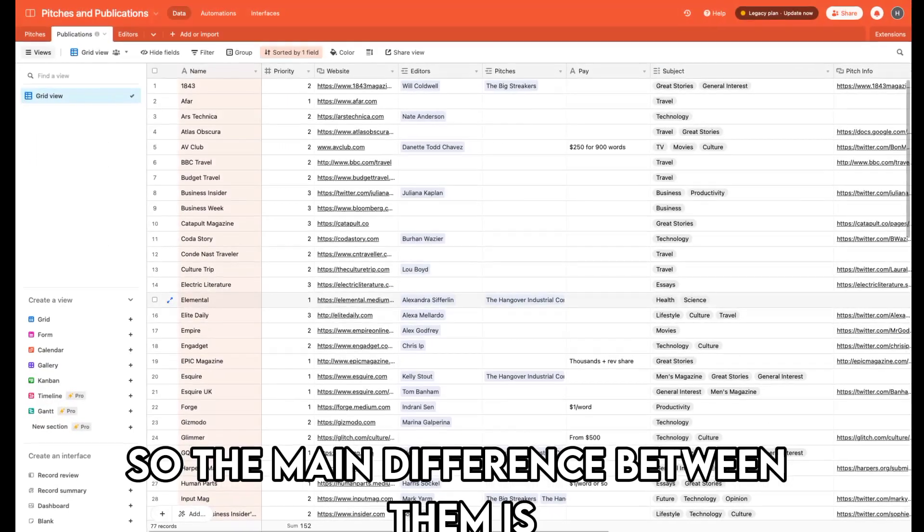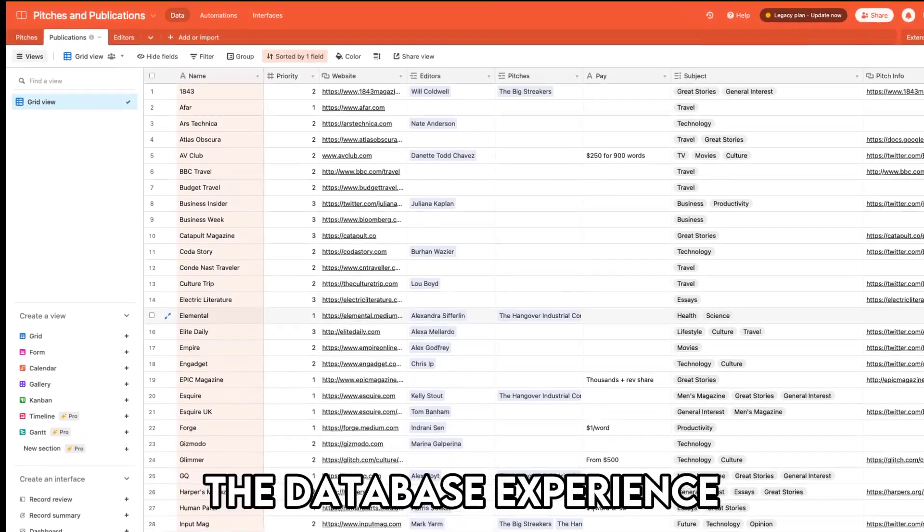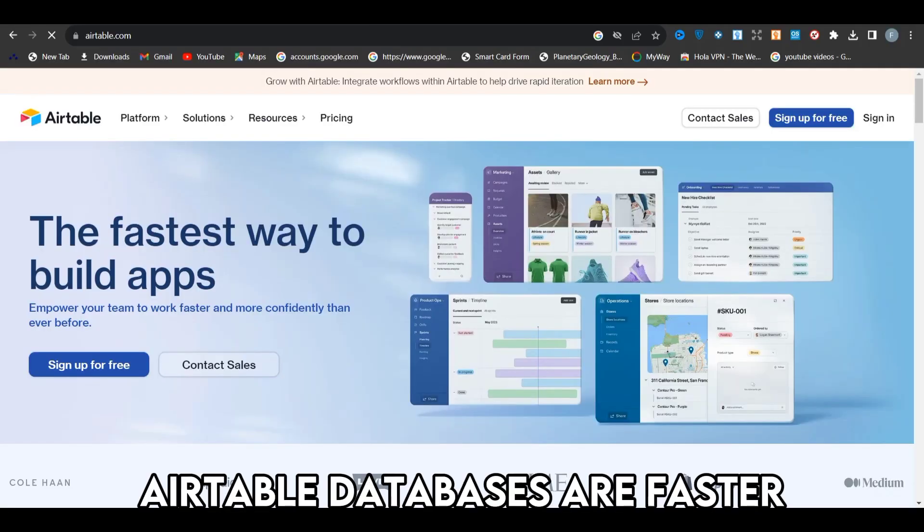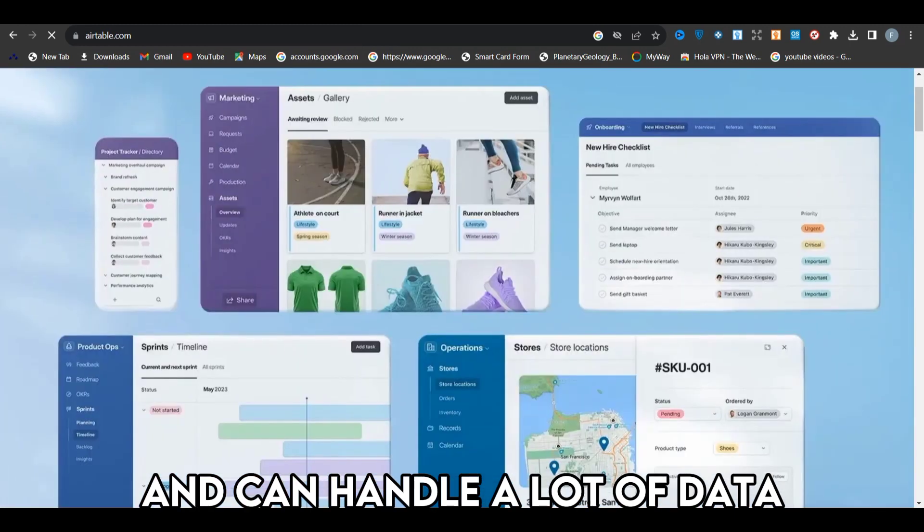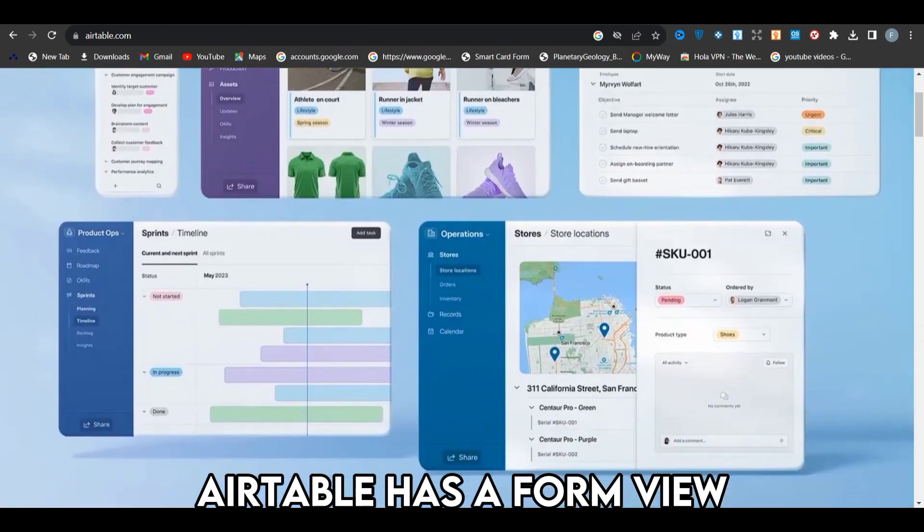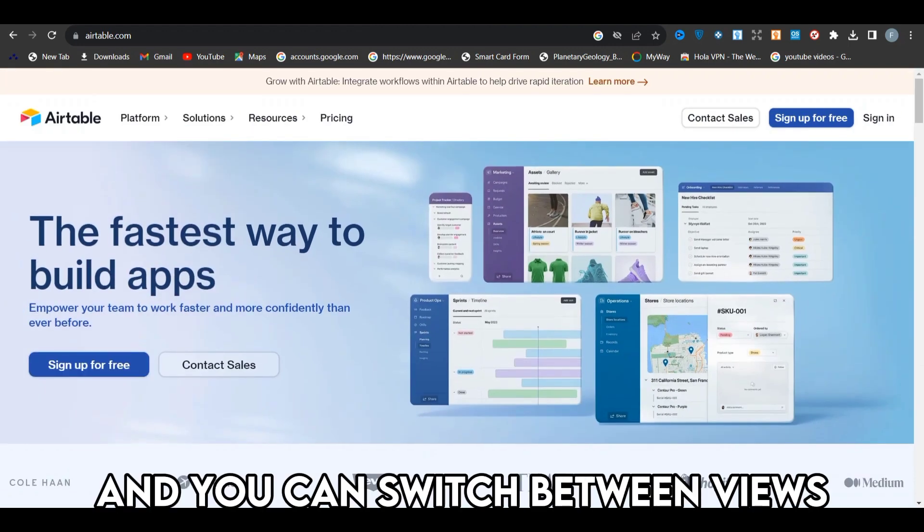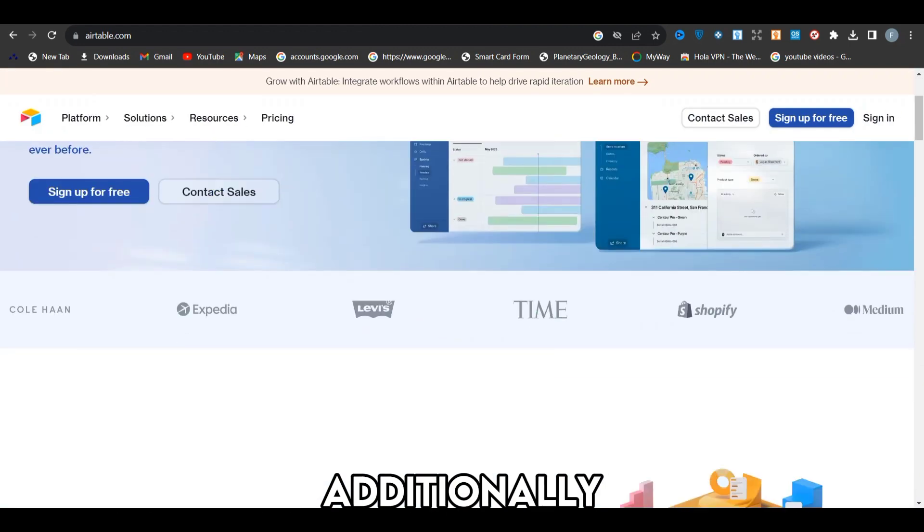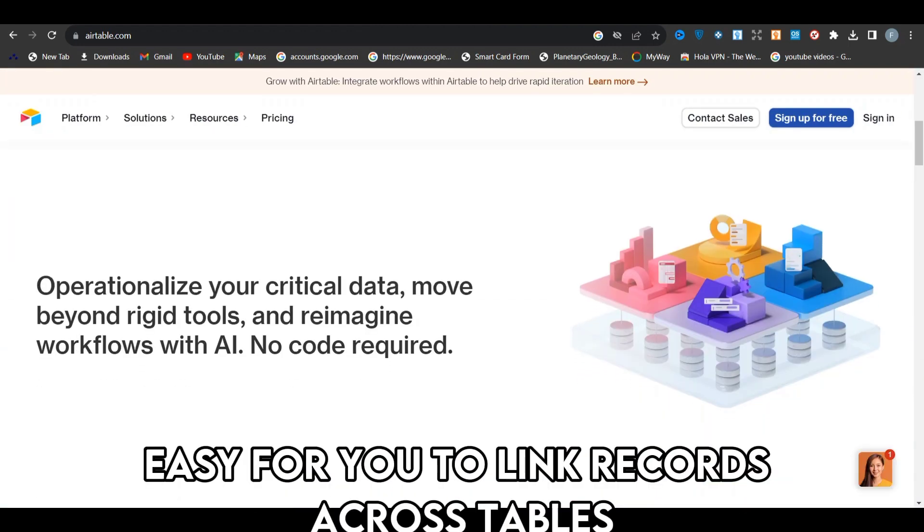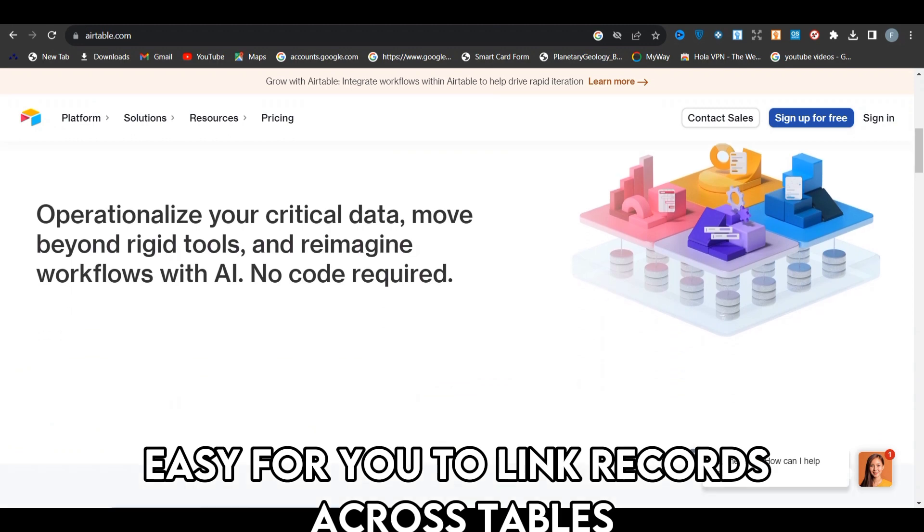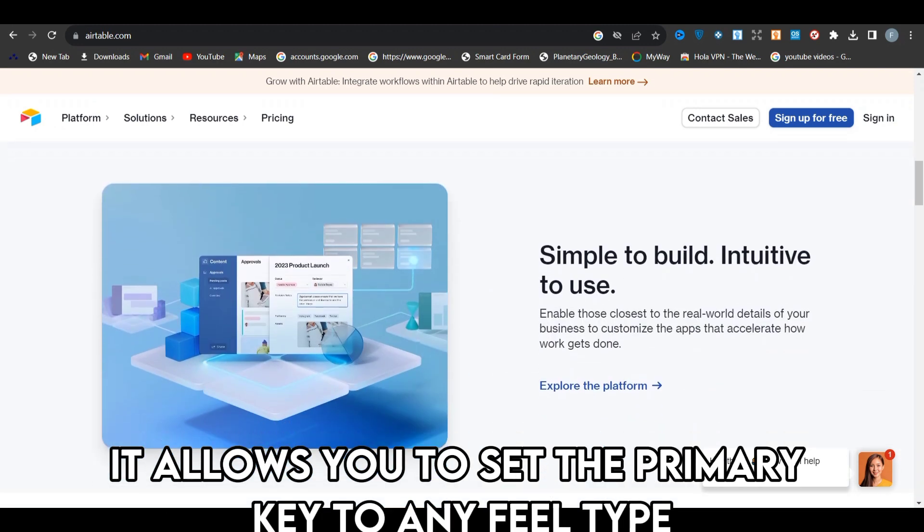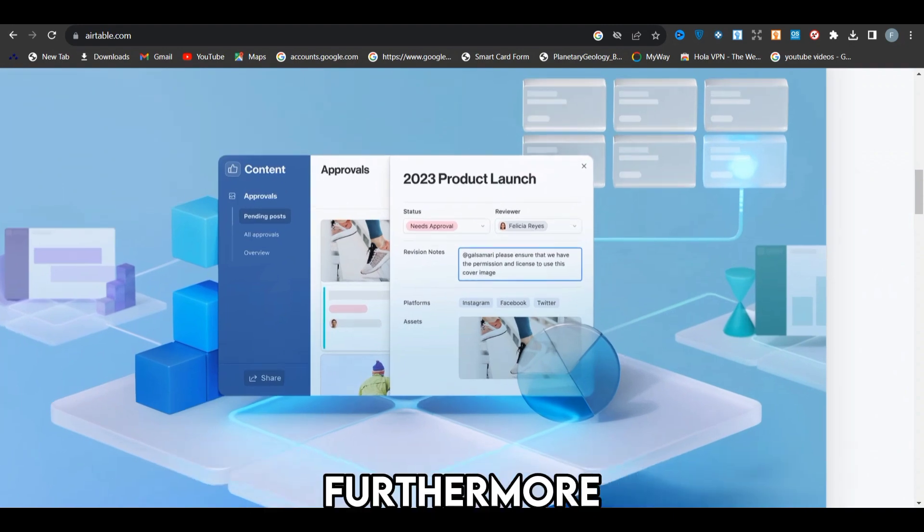So the main difference between them is the database experience. Airtable databases are faster and can handle a lot of data. Airtable has a form view and you can switch between views. Additionally, the platform makes it easy for you to link records across tables. It allows you to set the primary key to any field type.